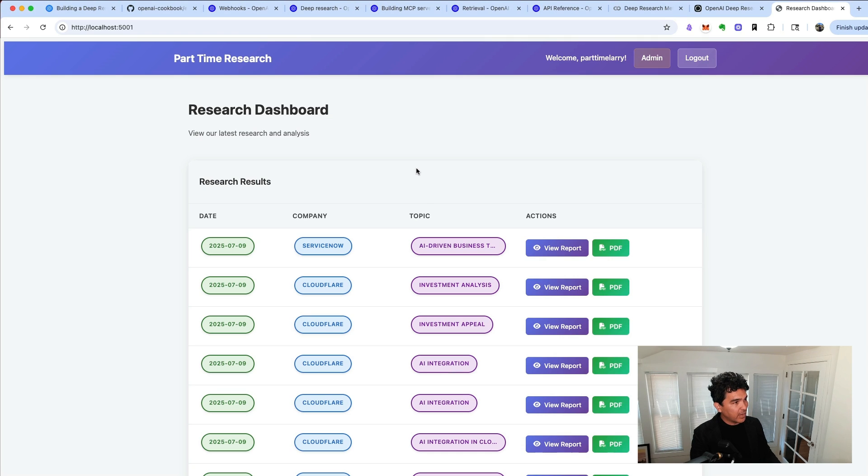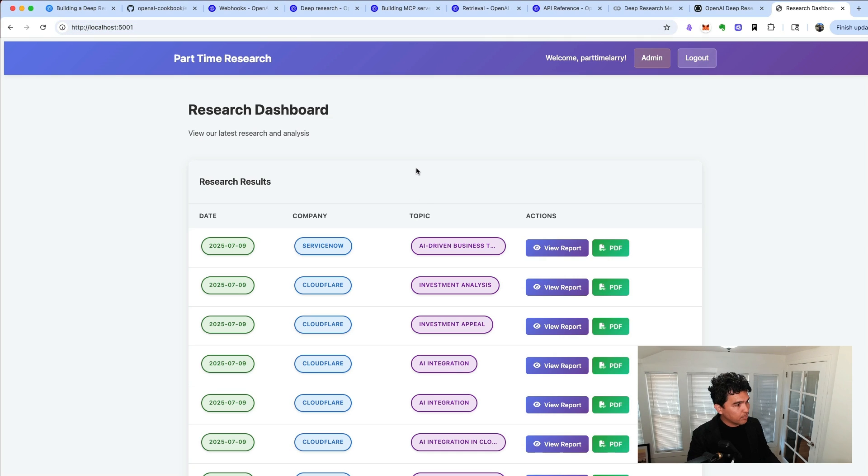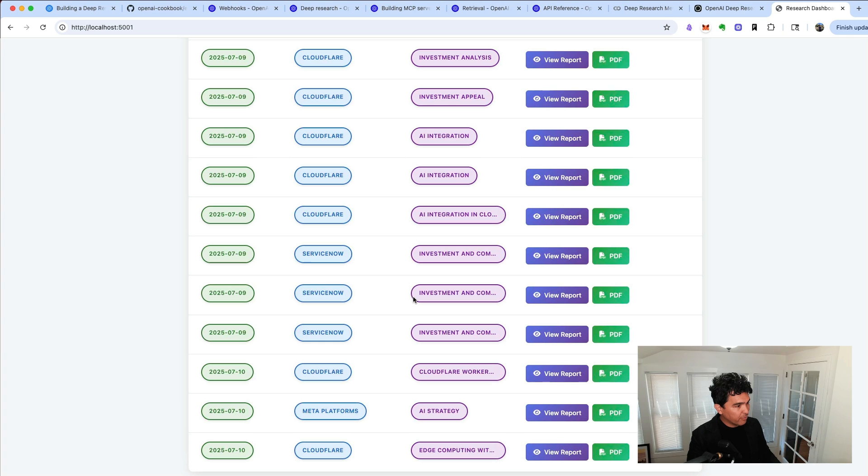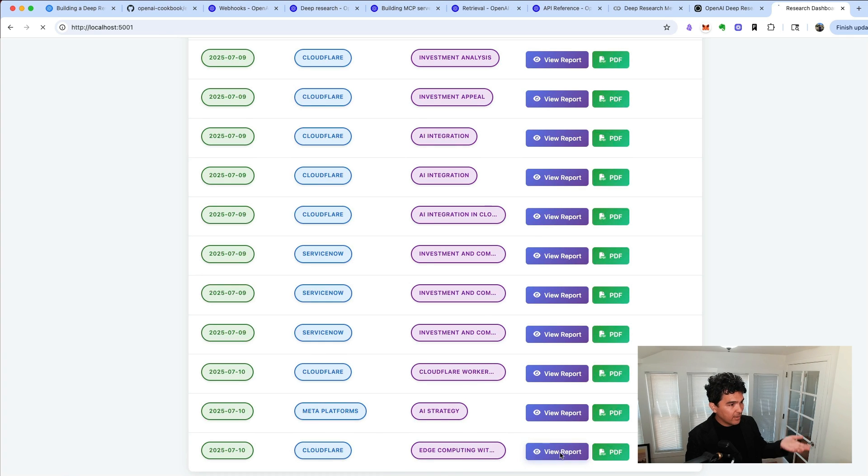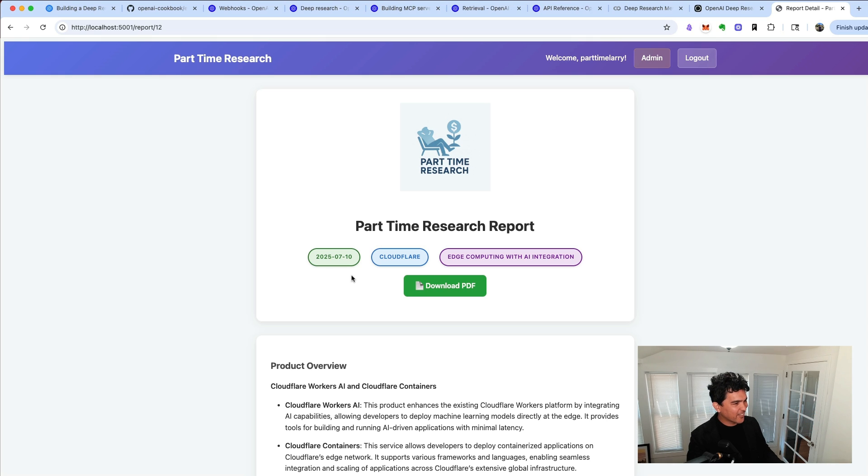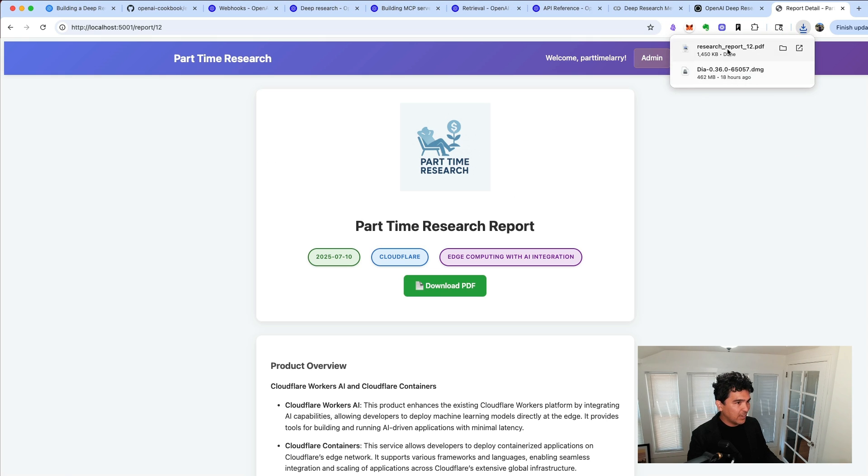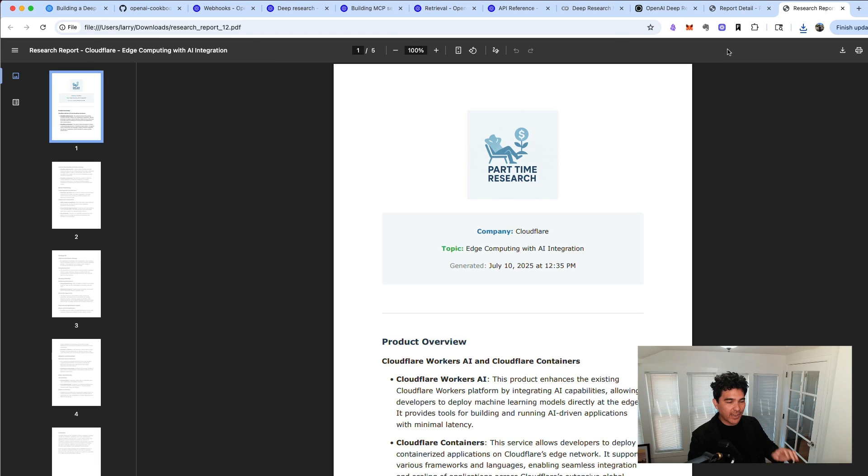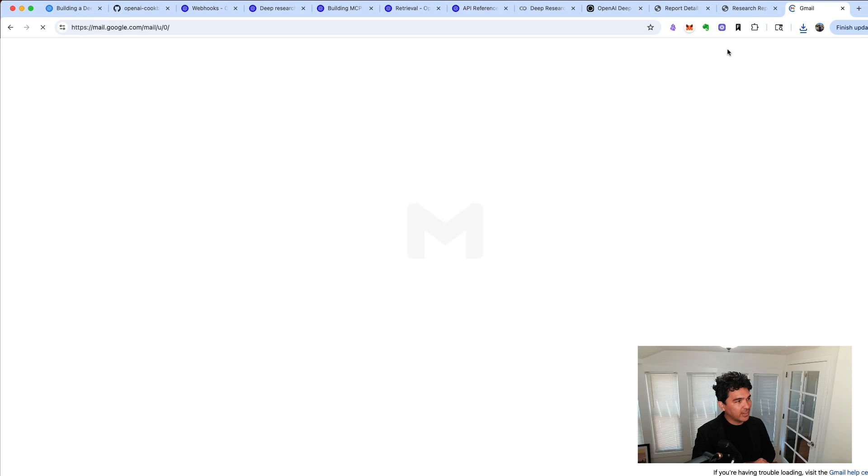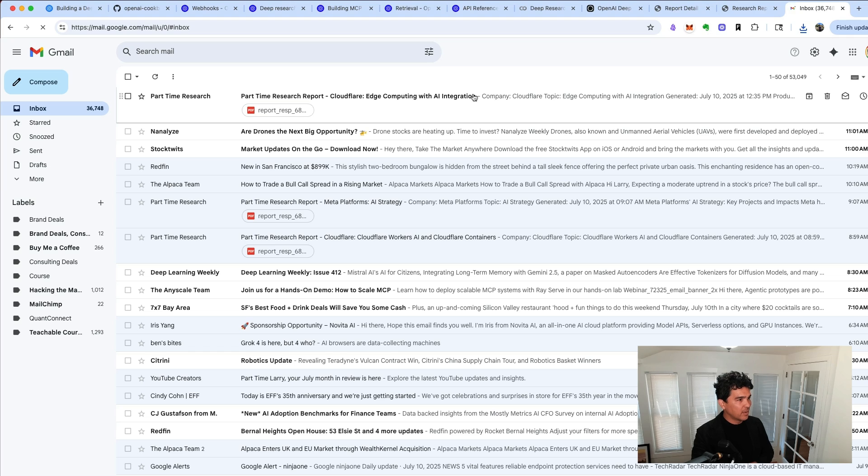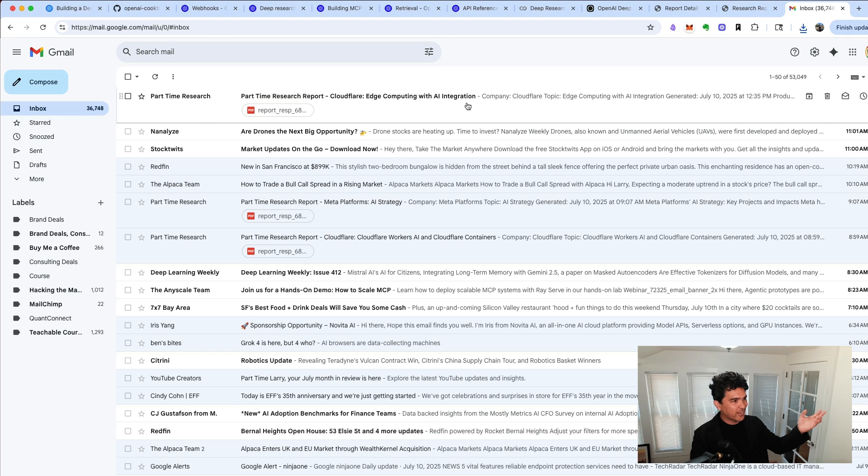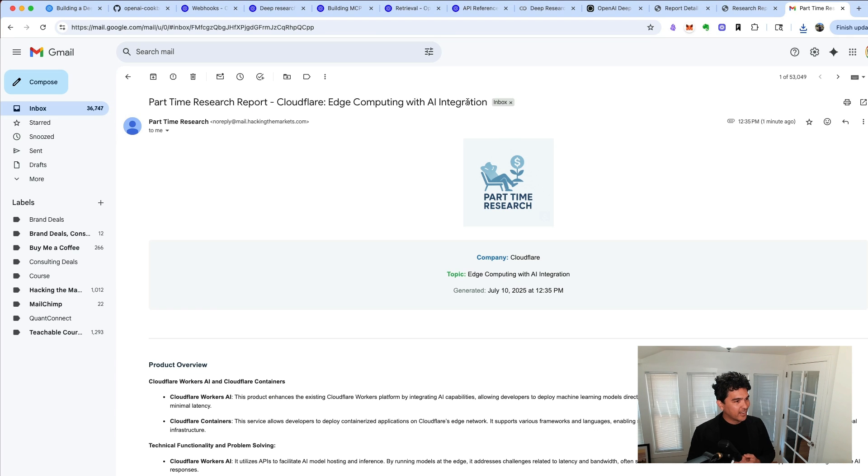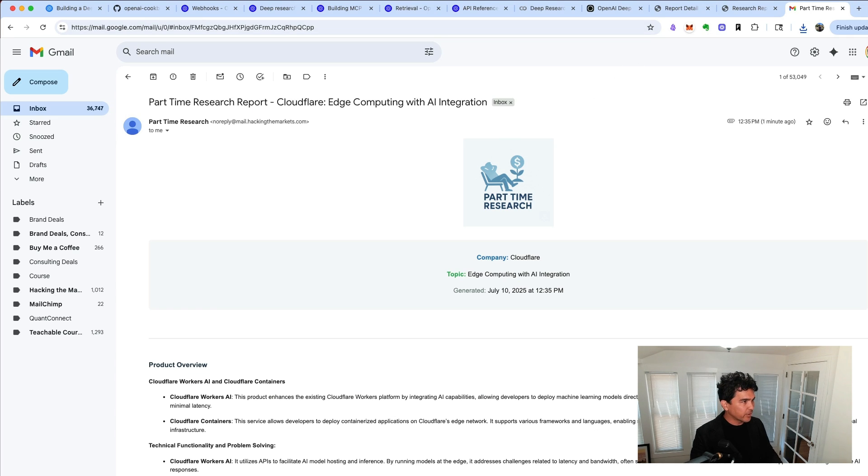If I look in my research dashboard here and refresh it, you'll see that I have this report that came back. And I can view it right here on the web with my own little logo, part-time research right there. And that'll be my report. And I can also download it in PDF format. And that's thanks to my custom code. You'll also see that I have an email over here, a part-time research report, just like that, with my logo and my detailed report.